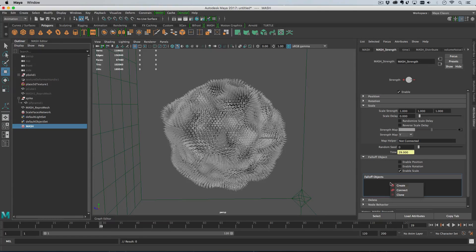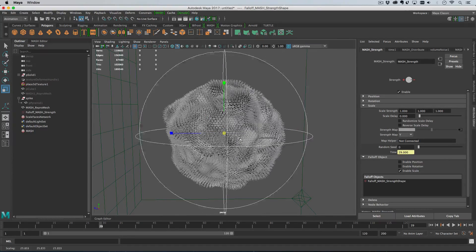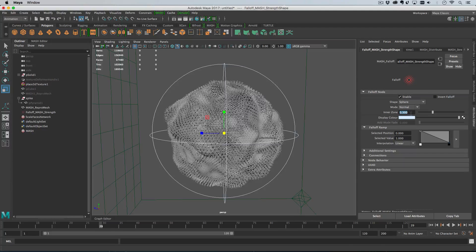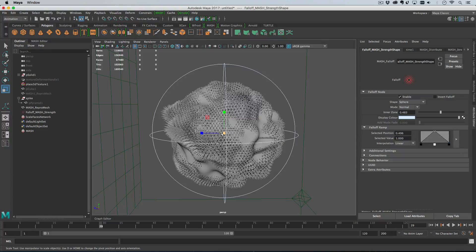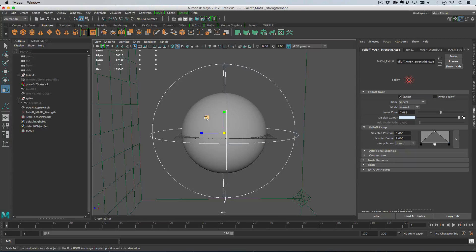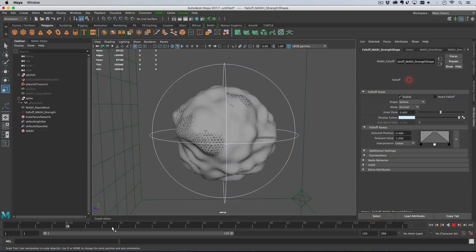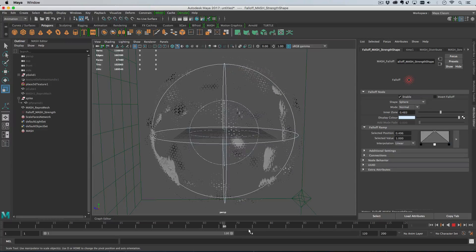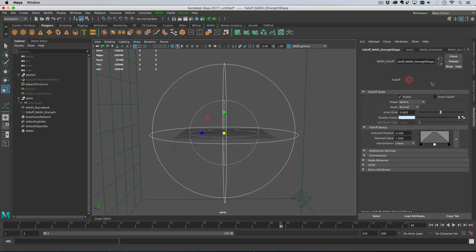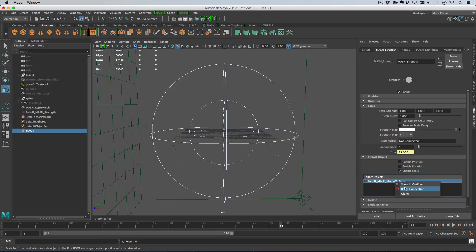We can do this two ways. First, we could cheat by creating a falloff object, scaling it up, and adjusting the falloff ramp to dip at both ends — so at frame zero the spikes are at the low end with no scale, they grow through the middle of the falloff, then lose scale again at the outer edge. But why fake it when you can do it properly? We're going to use the volume noise for everything and remap its values correctly.